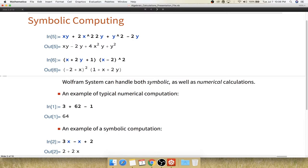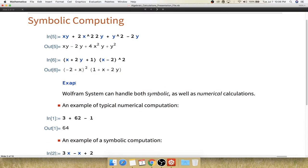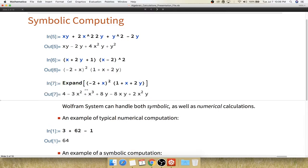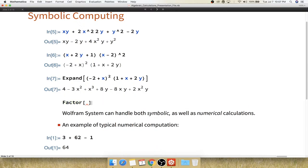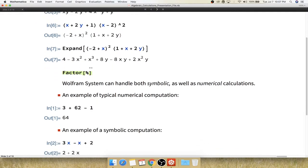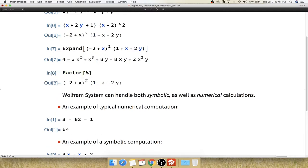The same thing can be done with the Expand function. Expand takes a product or power expression and multiplies it out to give you the expanded result. The reverse of Expand is the Factor function — if you apply Factor to an expanded result you recover the original factored form. You can type more complicated expressions, but it's important to put parentheses in the right places.